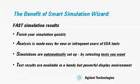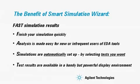Simulations are automatically set up by selecting the test that you want. Test results are available in a handy but powerful display environment.